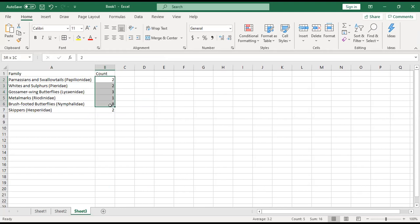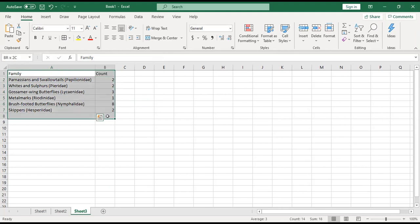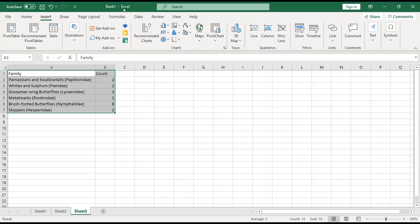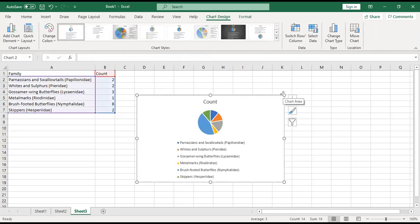Once you have the count and your category, all those that follow under it, you can highlight it and go to Insert, go to this recommended pie chart, and it'll pull up a pie chart.